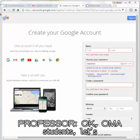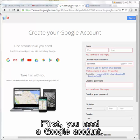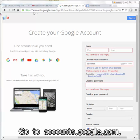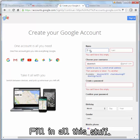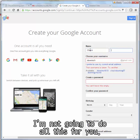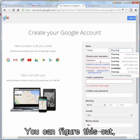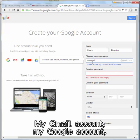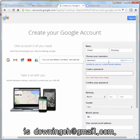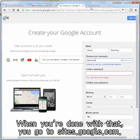Okay, OMA students, let's try to get a website with two five-minute videos. First, you need a Google account. Go to accounts.google.com and fill in all the required information. I'm not going to do all this for you — you can figure this out. My Google account is downinch at gmail.com. You make a password. It's all free.